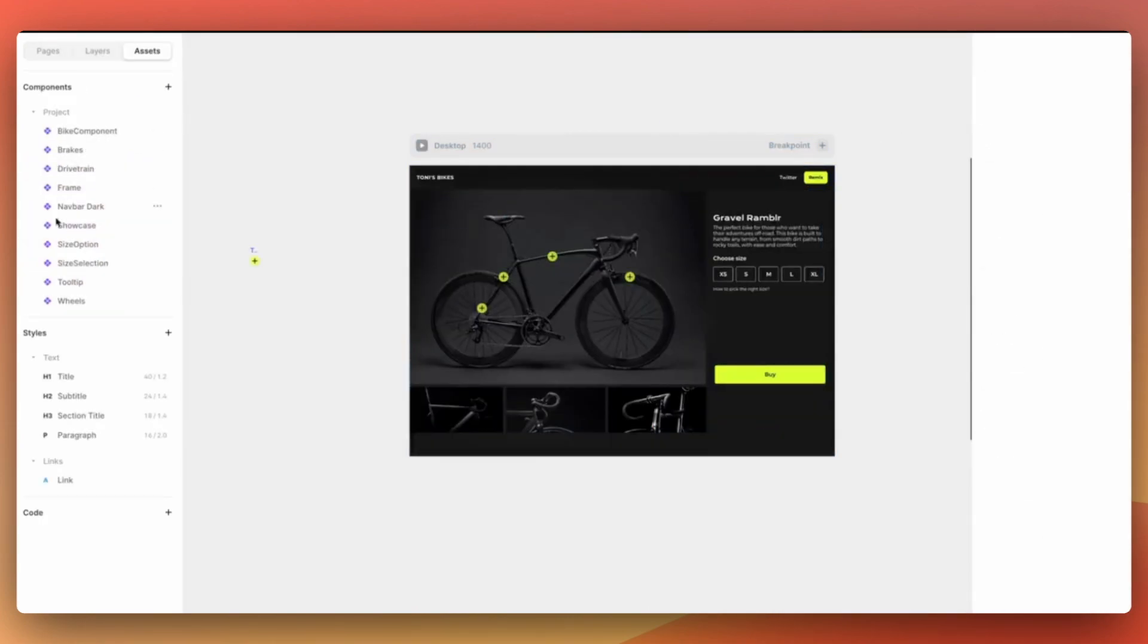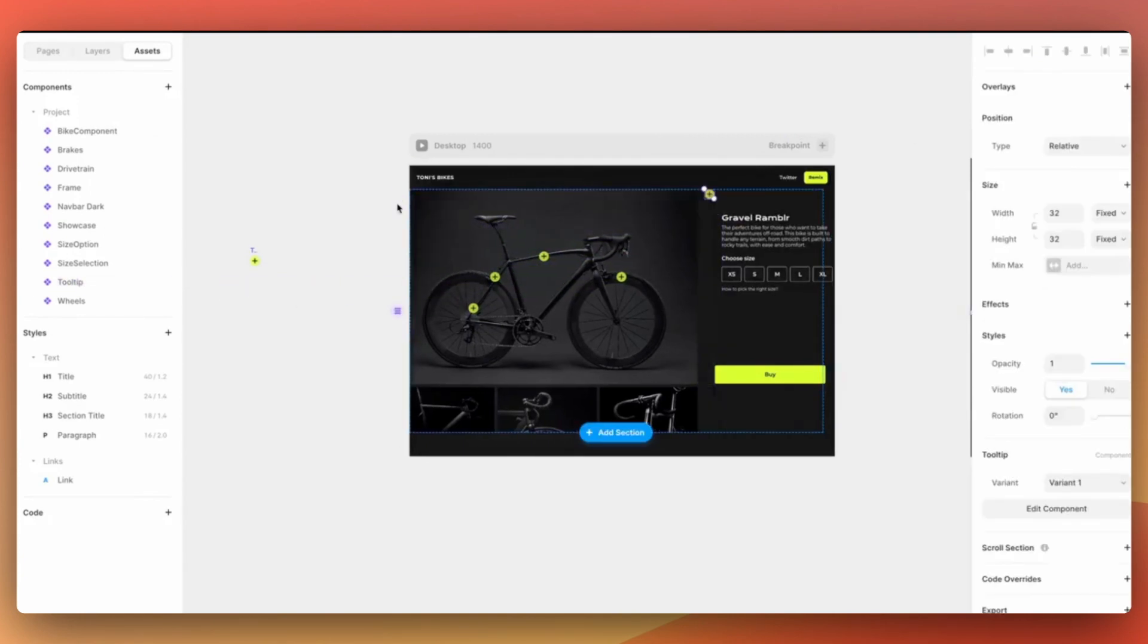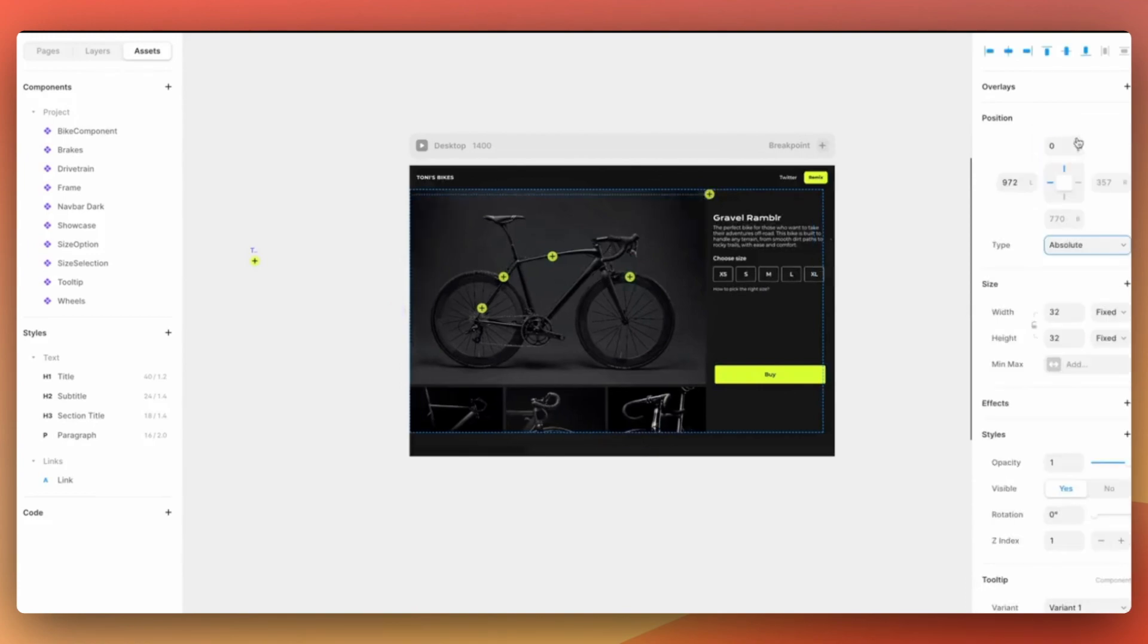Then we can go back to the main page and drag and drop the tooltip from the assets menu. Make sure that you set the position to be absolute and place it on the canvas wherever you want to show it.